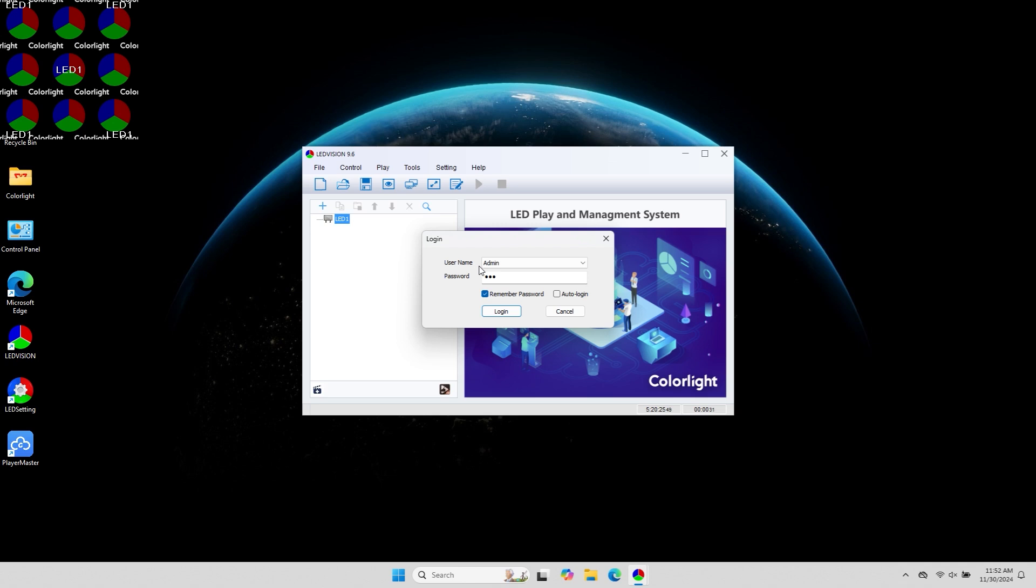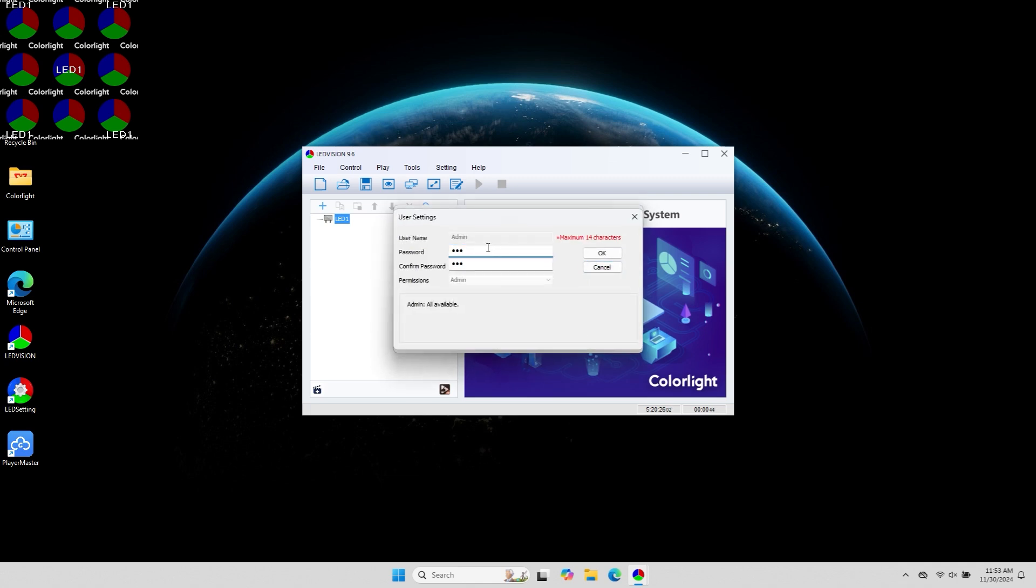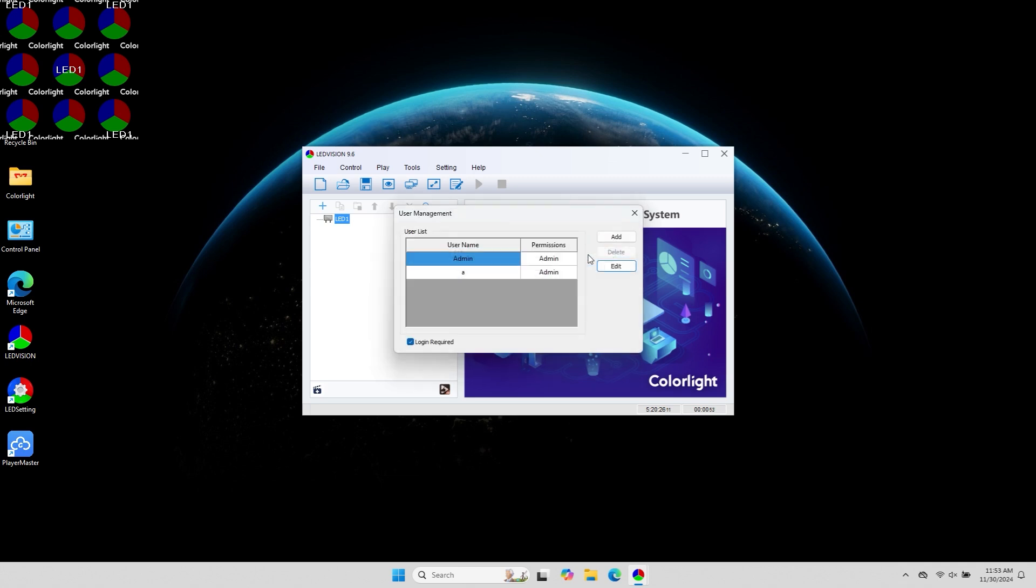The default password is 168. After logging in, you can modify the administrator password in the user management interface. Click OK, then check the option that requires login for the software.